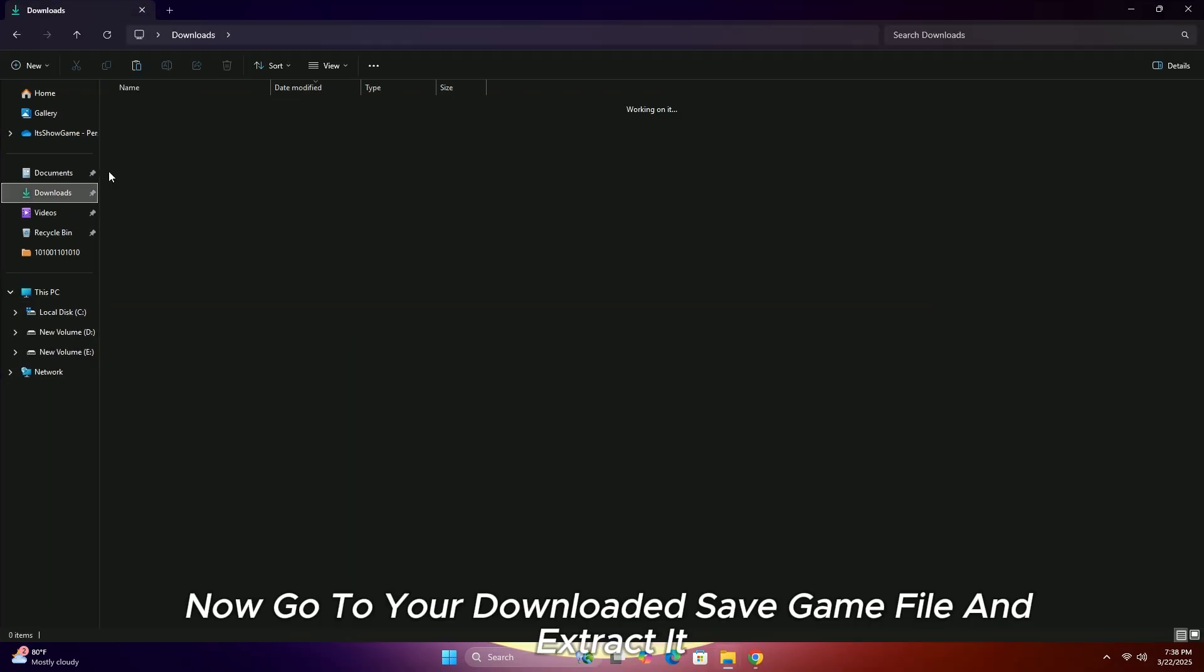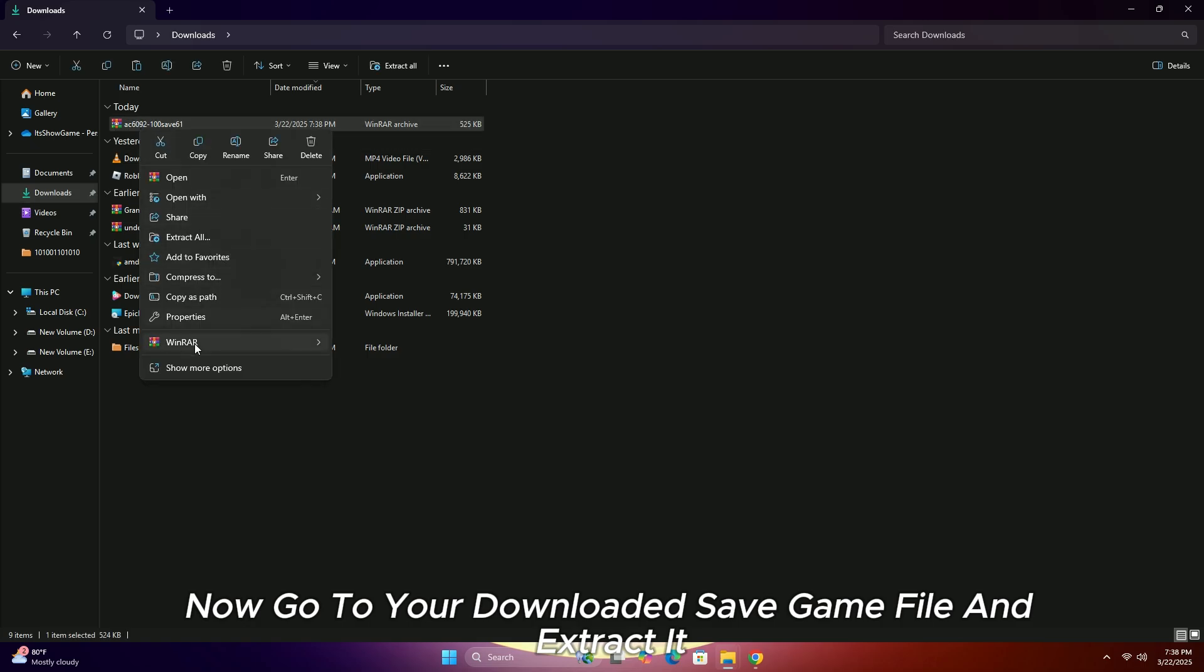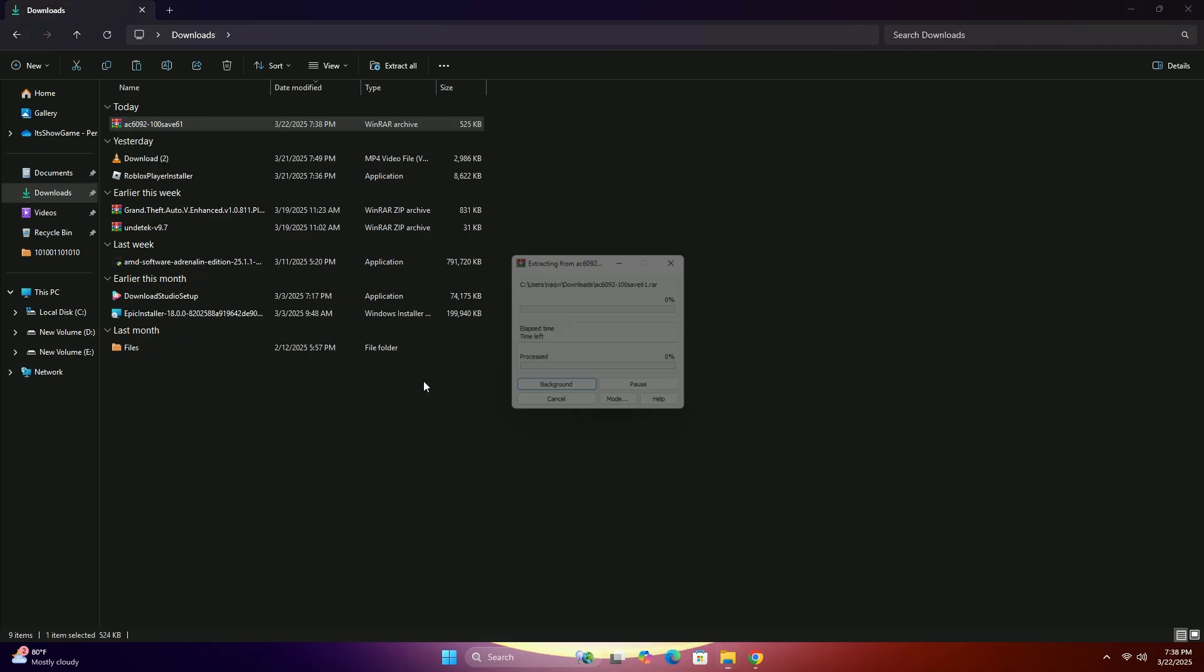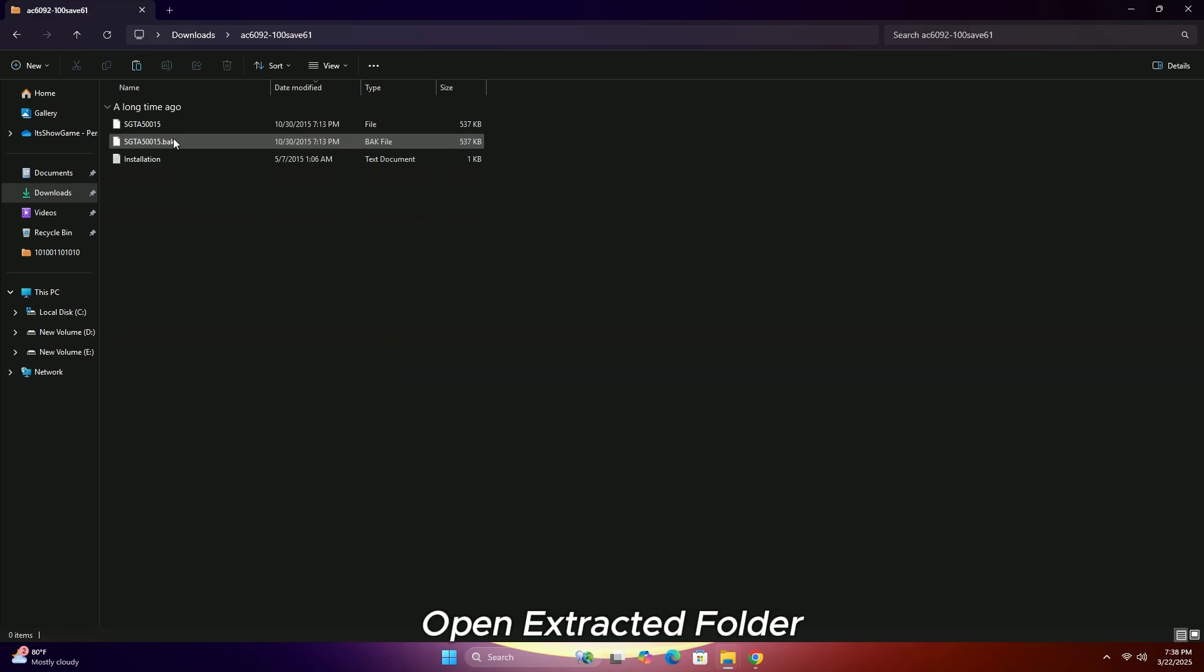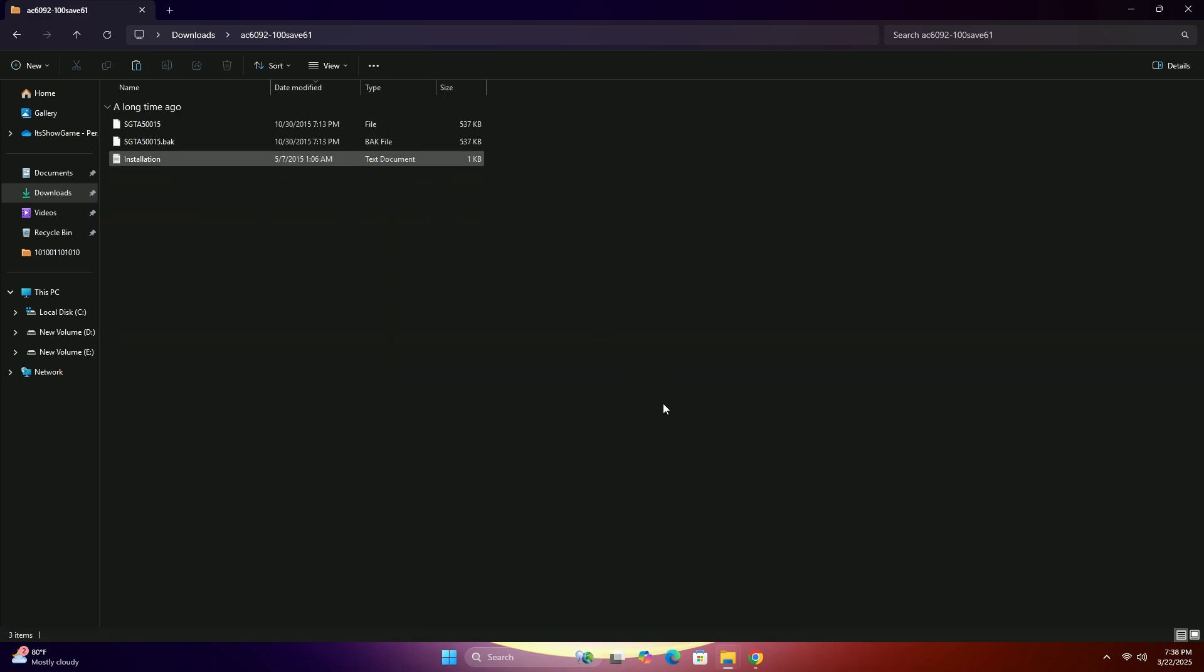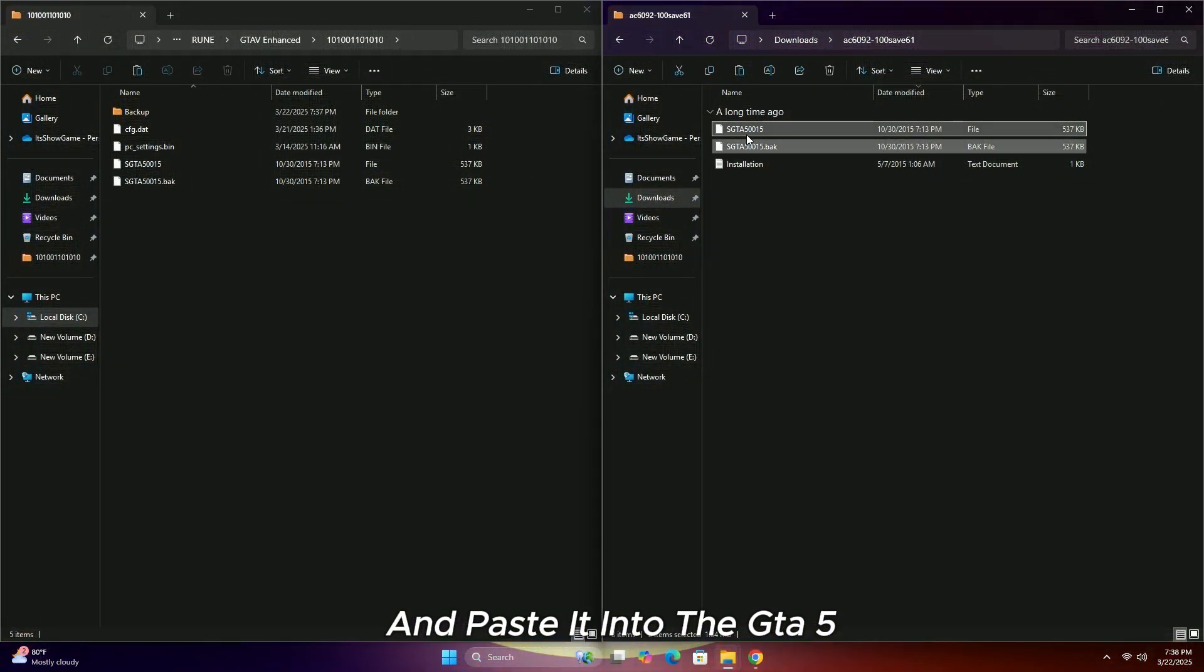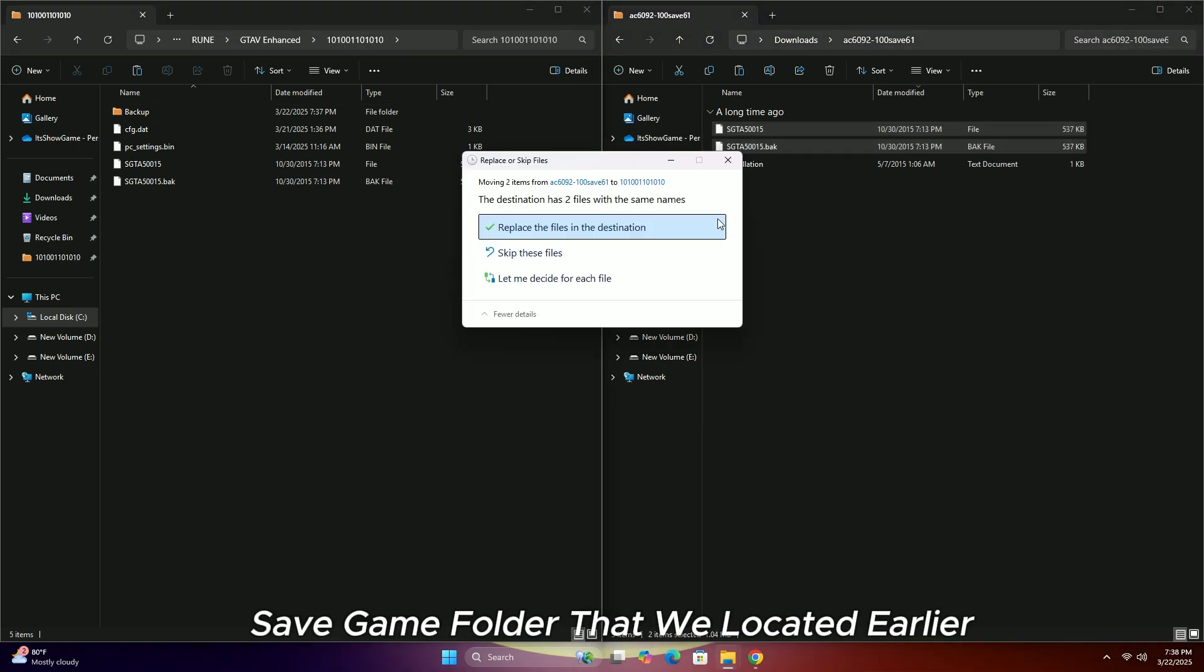Now go to your downloaded save game file and extract it. Open the extracted folder. Next, simply copy your save game file and paste it into the GTA 5 save game folder that we located earlier. Replace it.